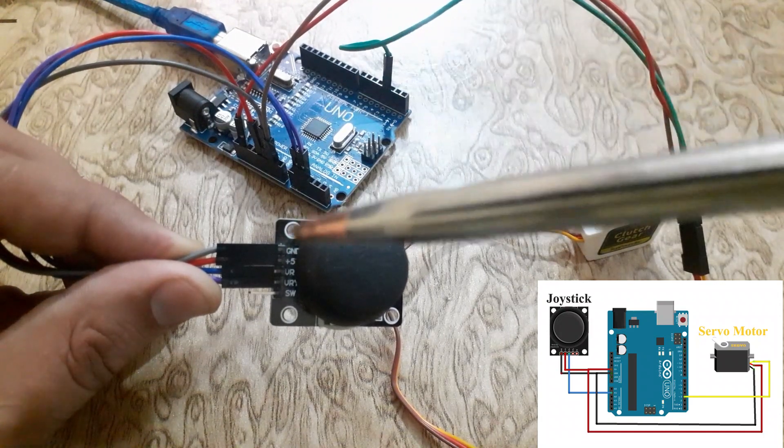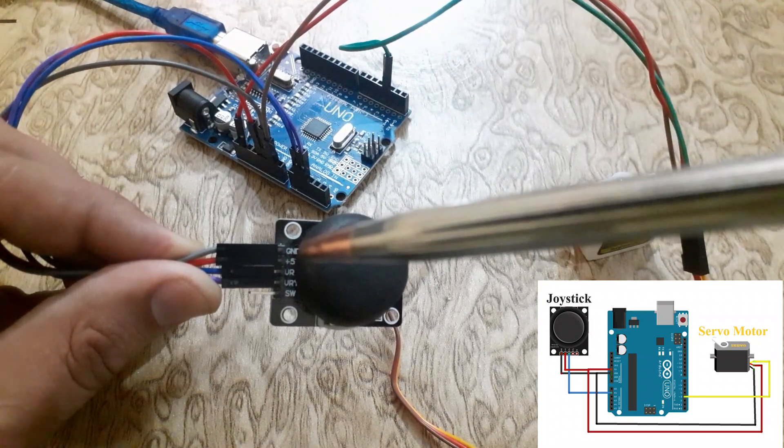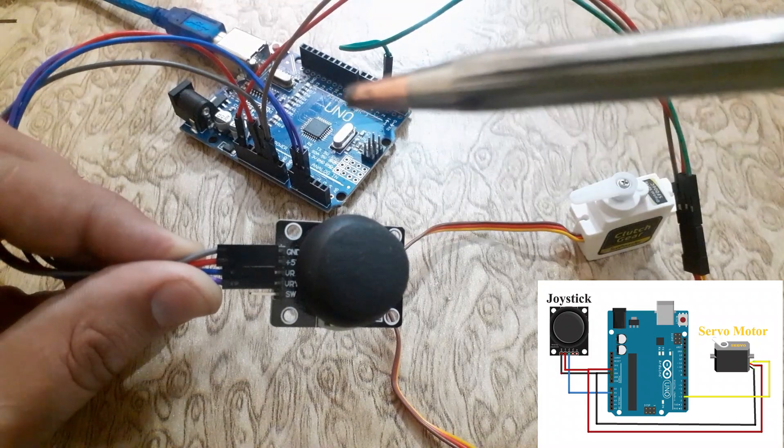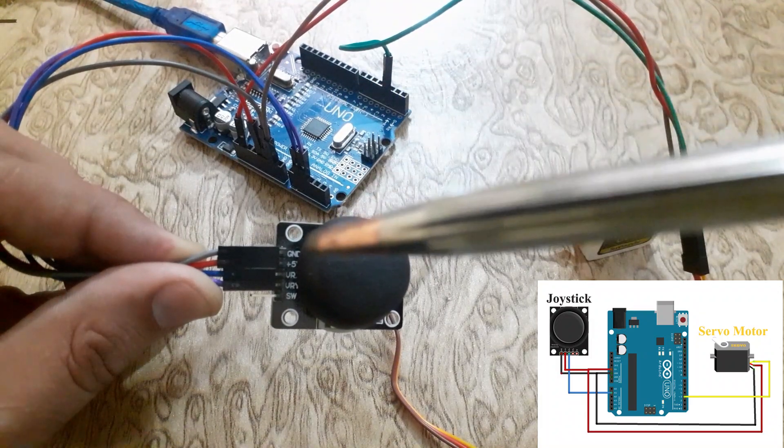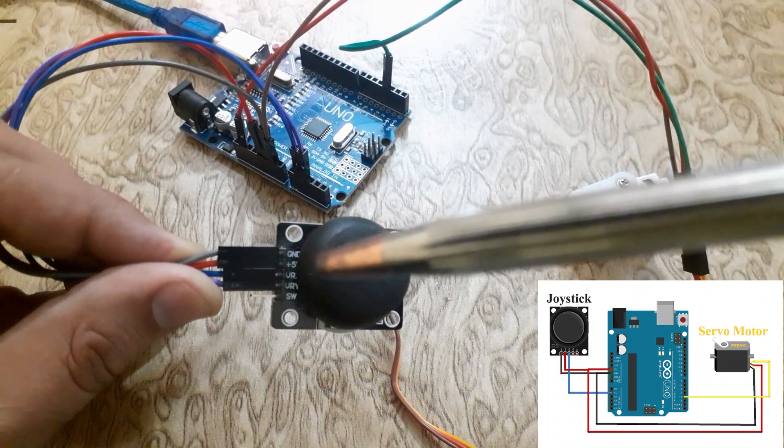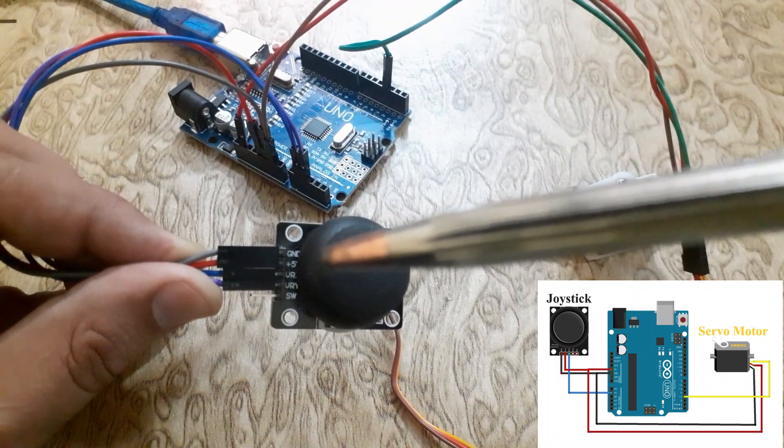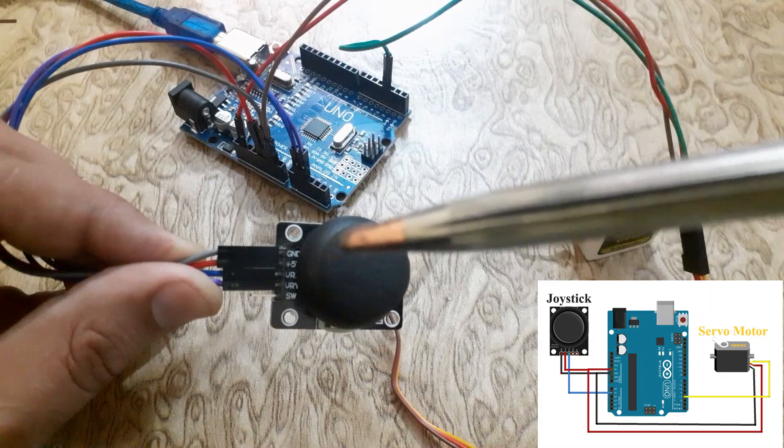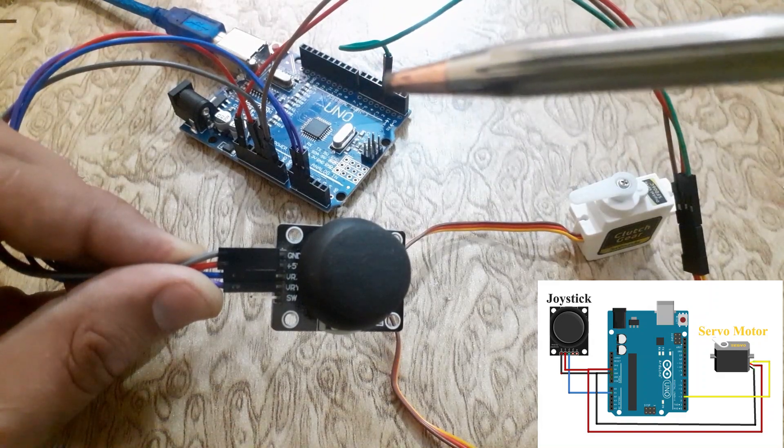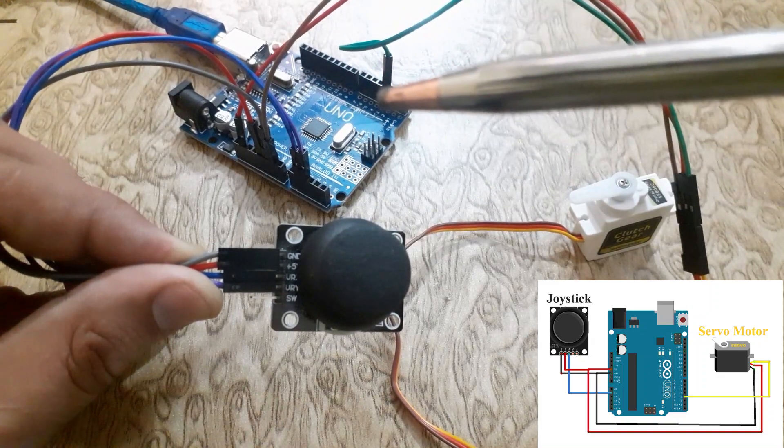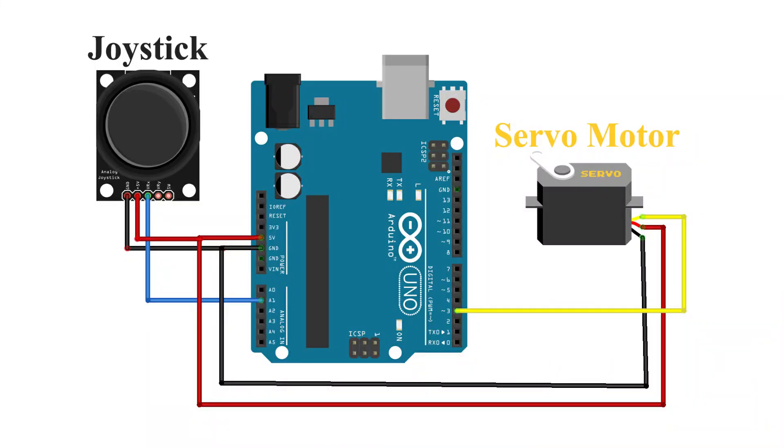Connect the ground pin of the joystick with the ground pin of the Arduino UNO. Connect the VRX pin of the joystick with the analog pin of the Arduino UNO.